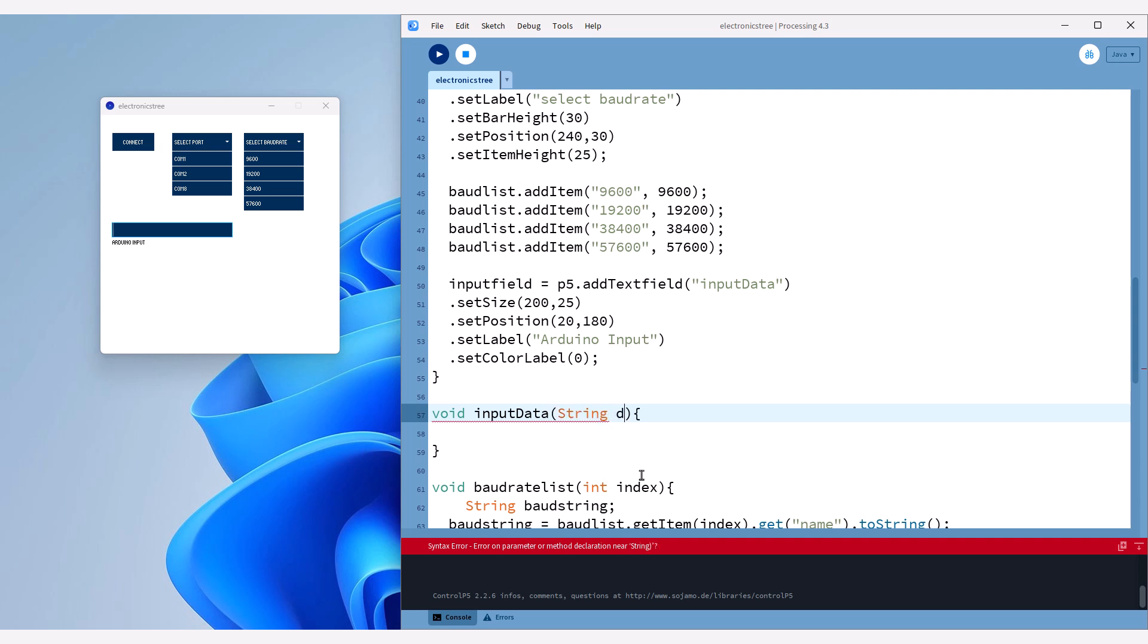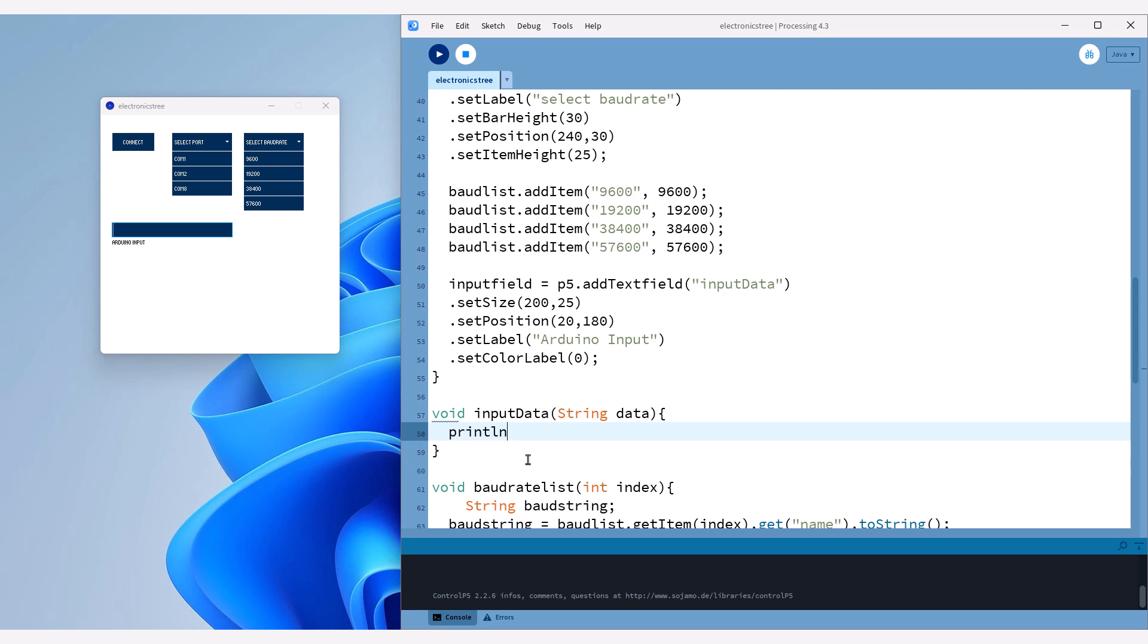Similar to the scrollable list method, this text field element will return its data. However, instead of an integer, it will return a string, which is the text typed into the text field. Therefore, we only need to pass a string variable to this callback method.